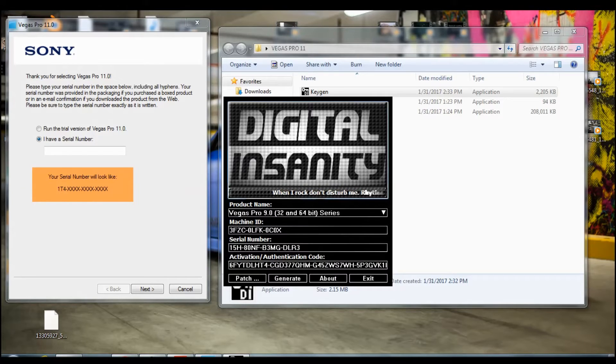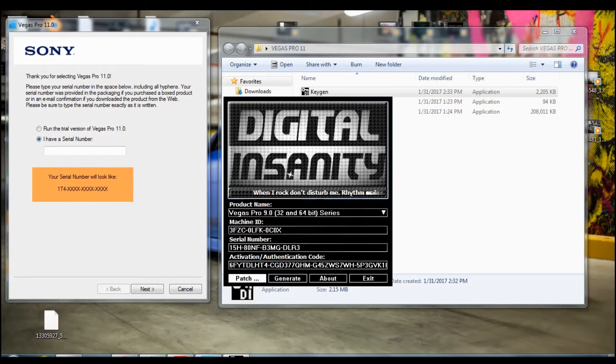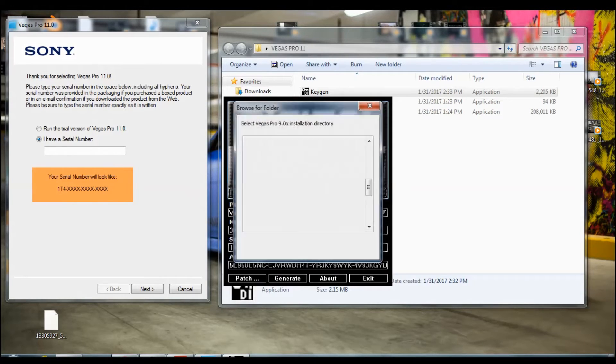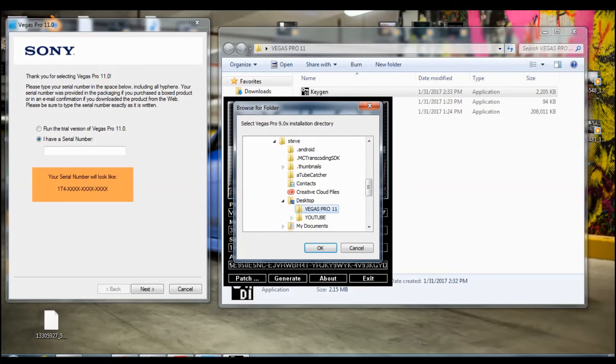Select 32 and 64 bit. Once you do that, once you click patch, it's going to take you right here.